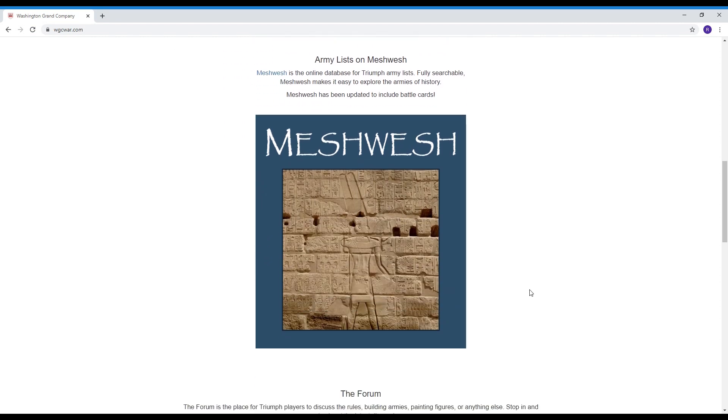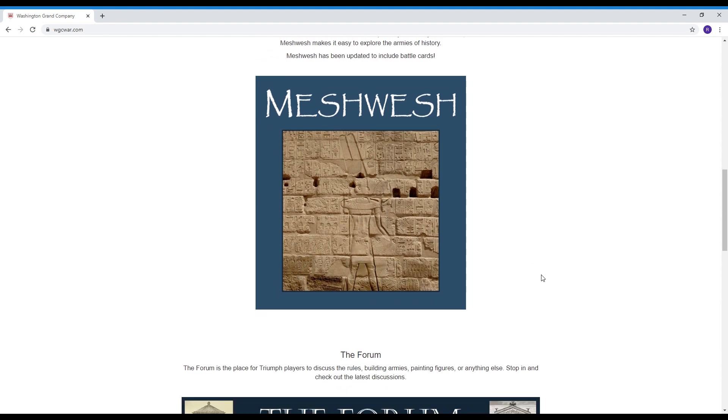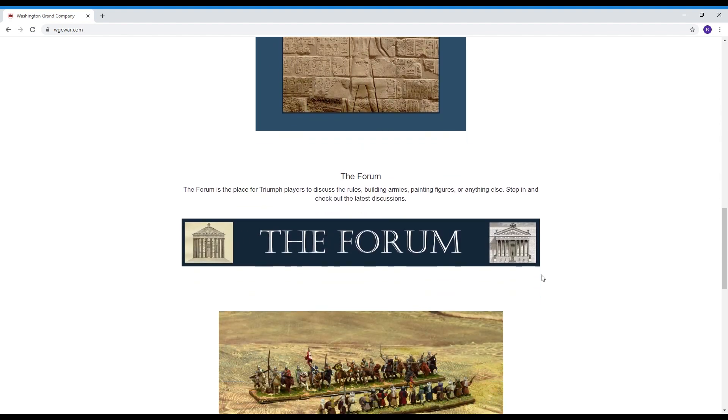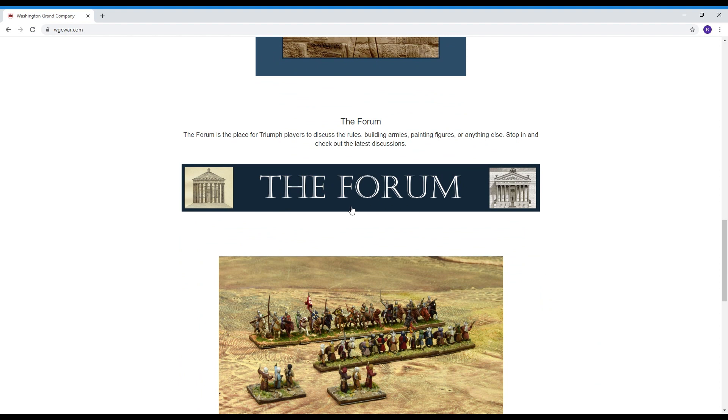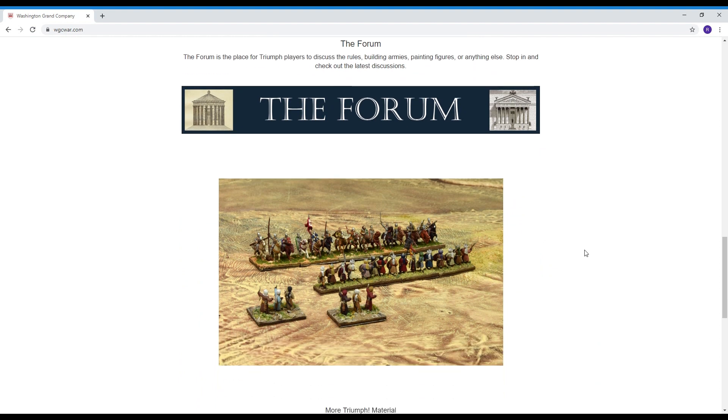The primary purpose of this video is to discuss the army list database which is online but I also want to mention there is a link to a forum here so if you got questions about the game this is a great place to go. Although the Facebook page is also very active so another great place to go.